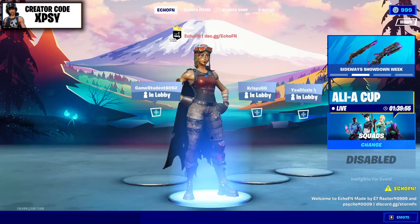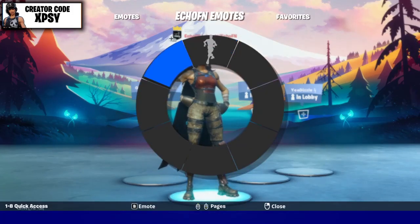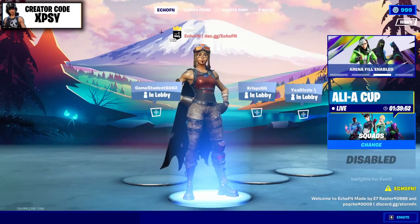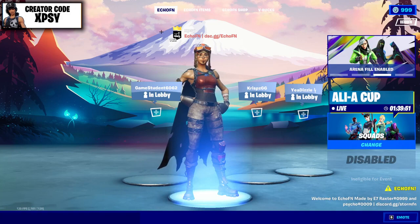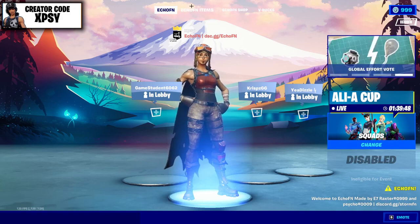What's up guys, welcome back to another video. In this video I'm going to teach you how you can get Echo FN hybrid server. This is a new hybrid server made by me, Raxter, and Foka.